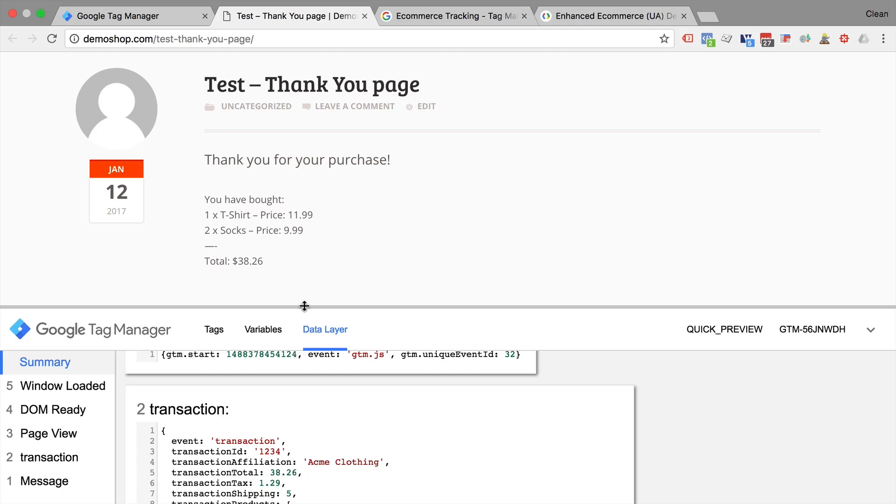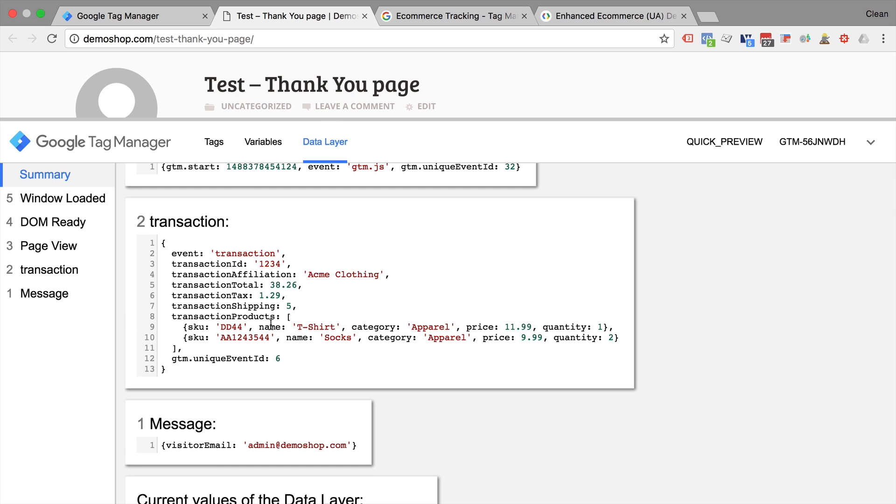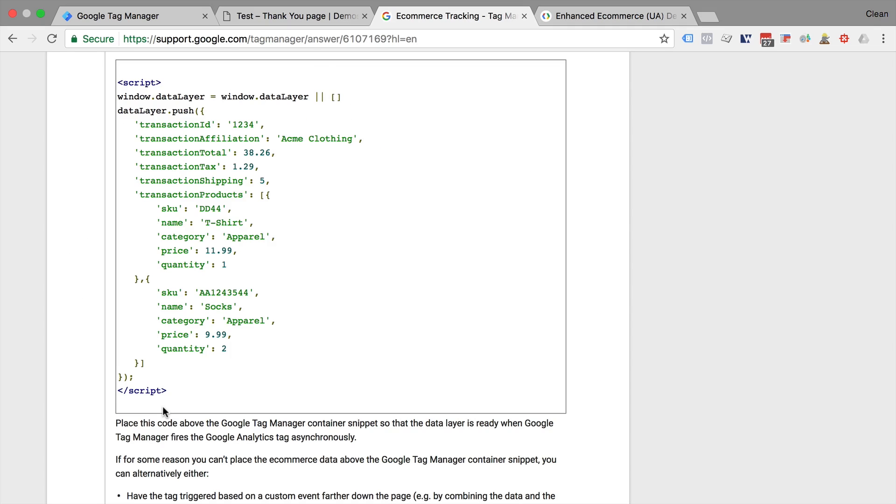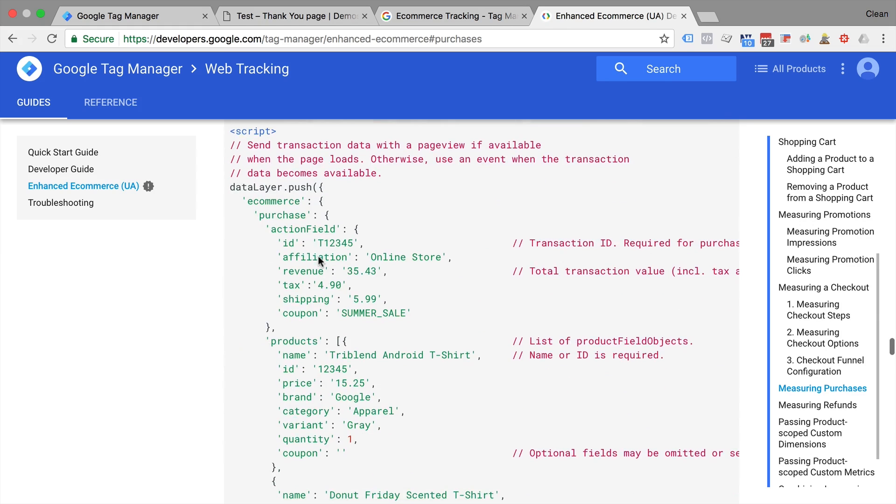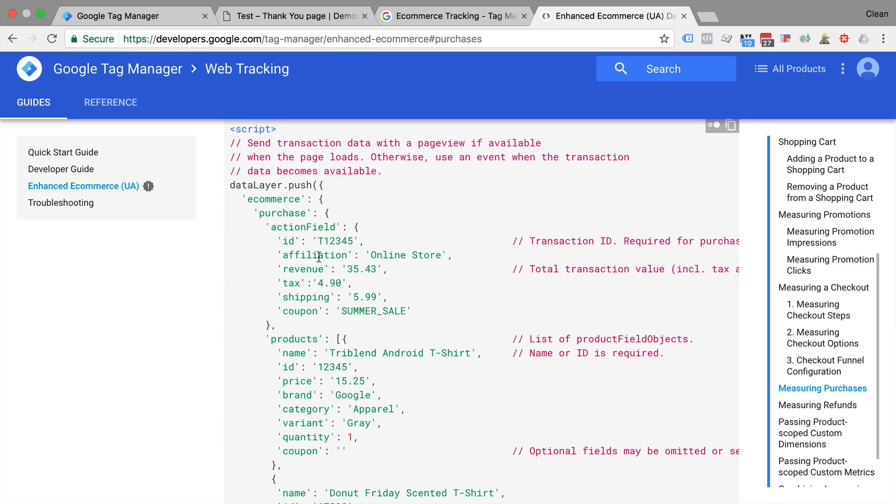Then in this video, you're going to learn how you can take existing data layer information and transform it so it is useful for your tags, triggers, and variables without having to re-implement everything. And we do all this with the built-in capabilities of Google Tag Manager.